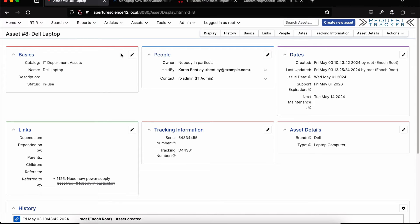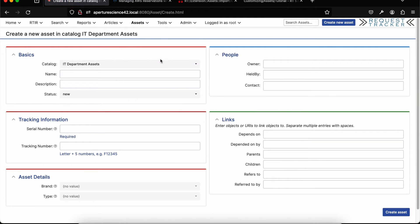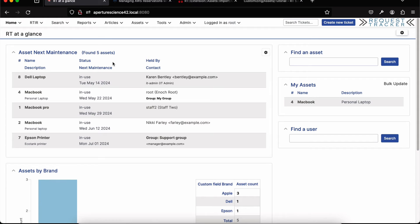That's the basics of assets. You can create assets right from the menu, similar to creating a ticket — just fill out the information. There are other areas where assets show up in RT as well. On this home page I've created a 'Find an Asset' portlet so you can quickly jump to a particular asset, which is convenient for support staff. For regular users, a 'My Assets' portlet shows the assets where they are set as the held-by, so they can quickly open a ticket if something needs attention.